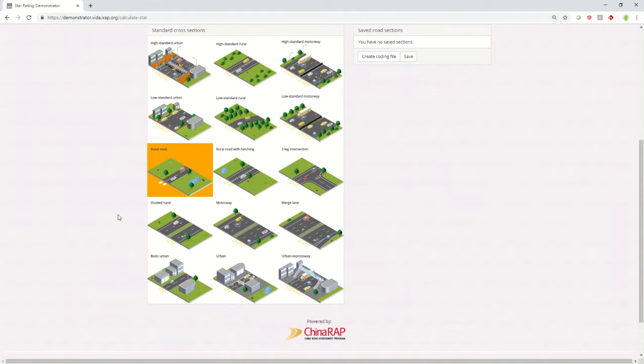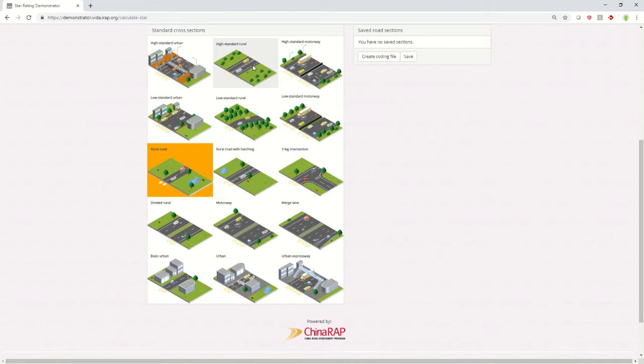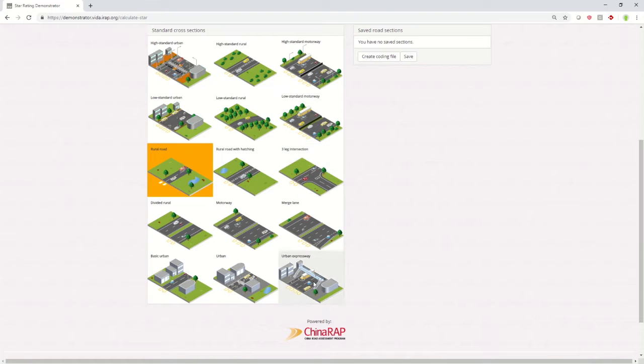Within the selection, we've got a number of different high and low standard urban roads, rural roads, and motorway or expressways, and also some other road scenarios.